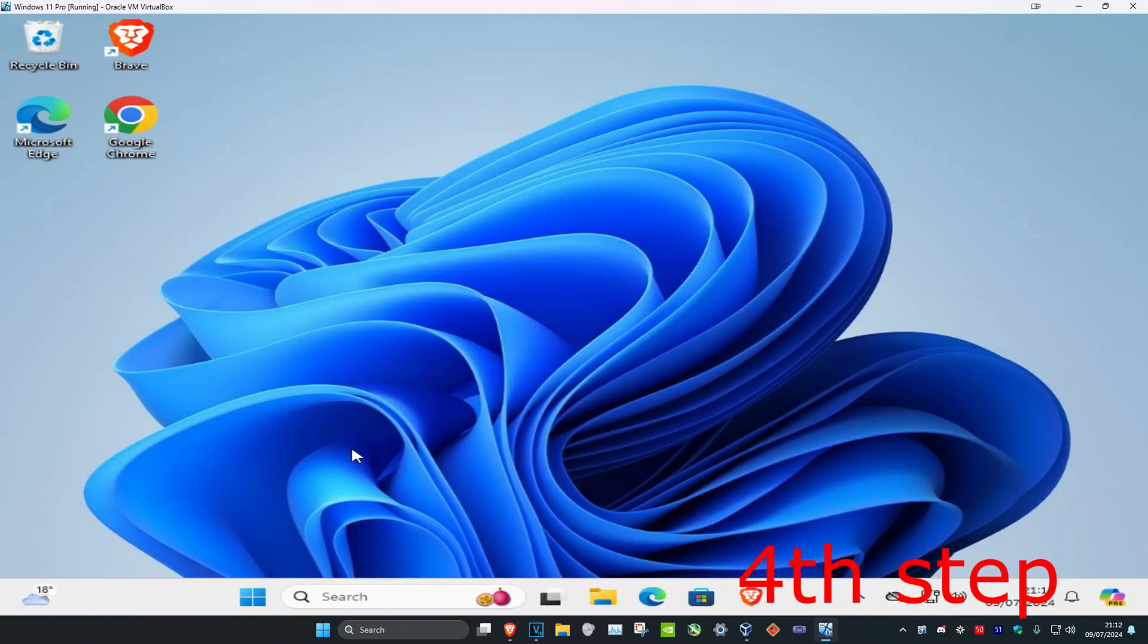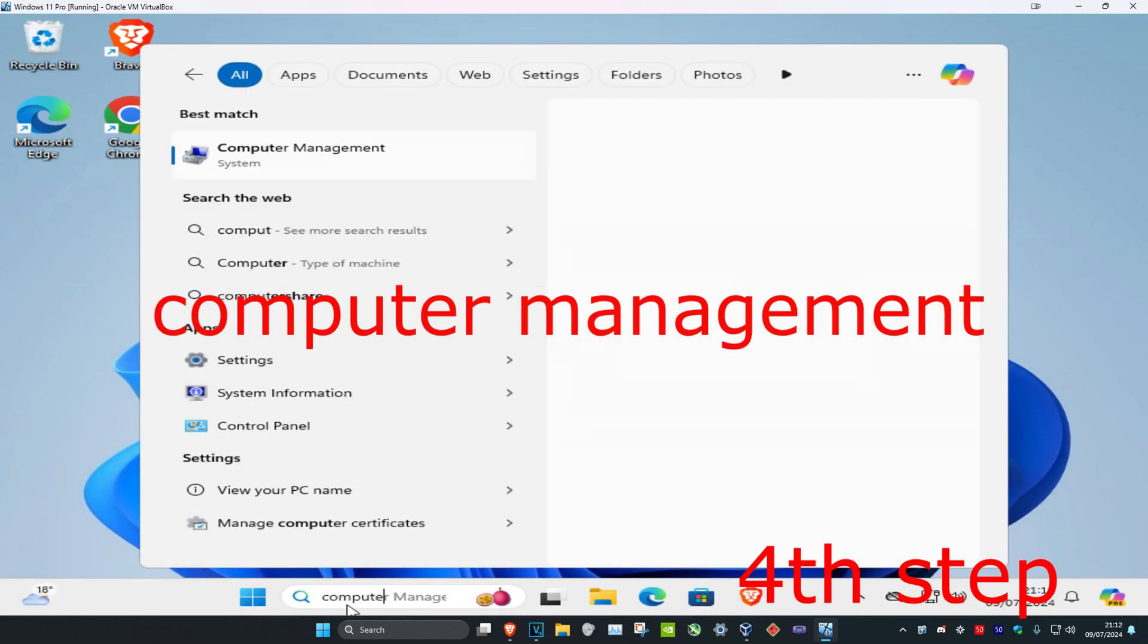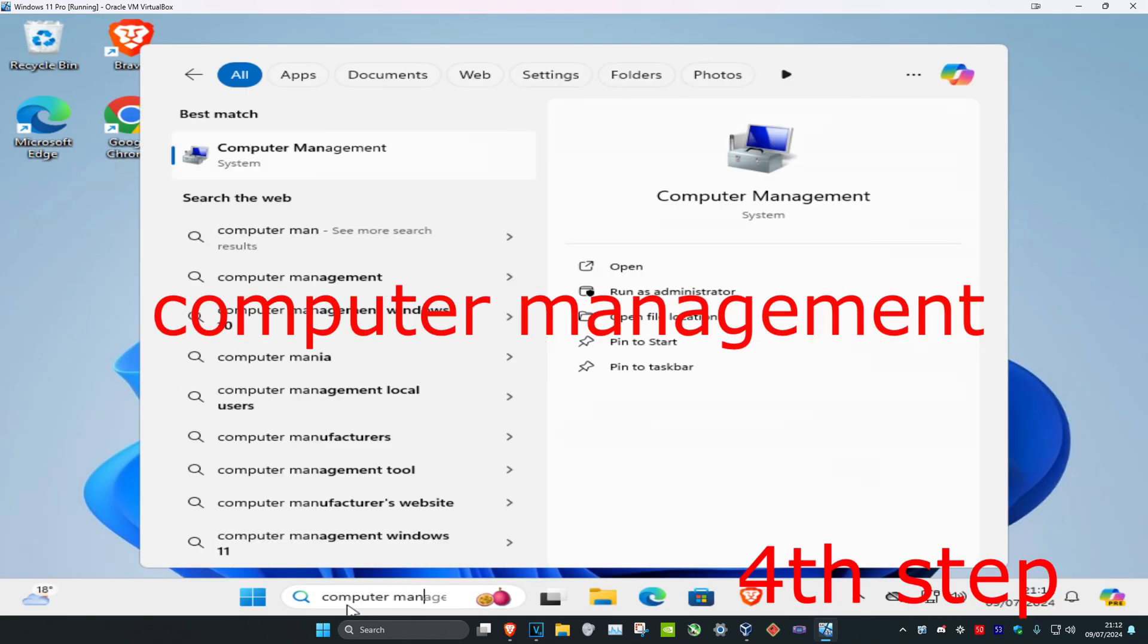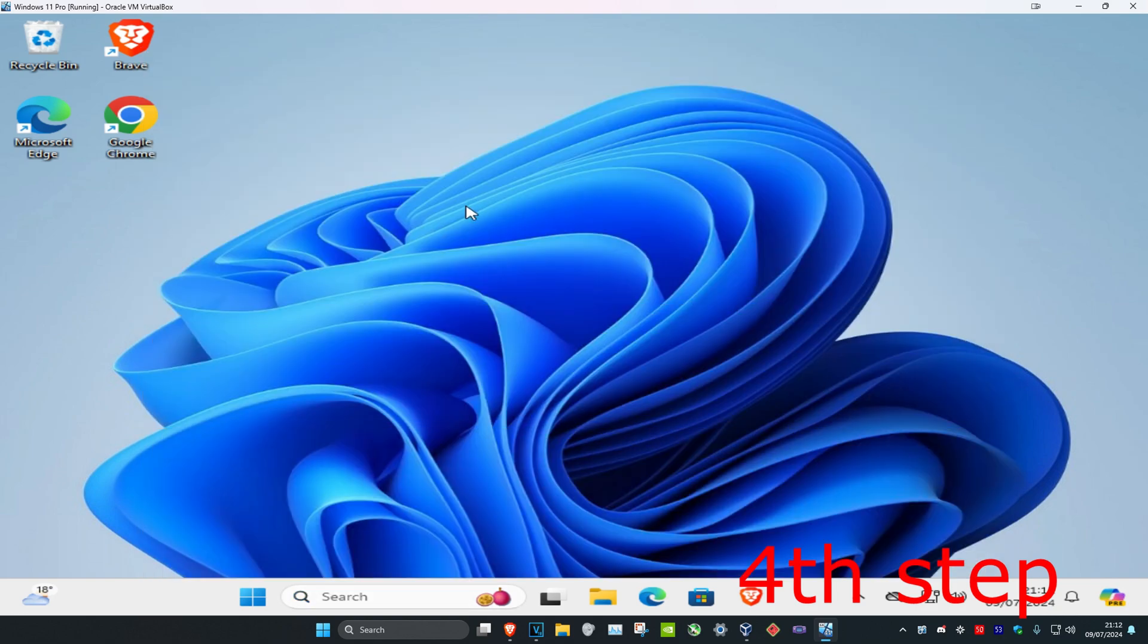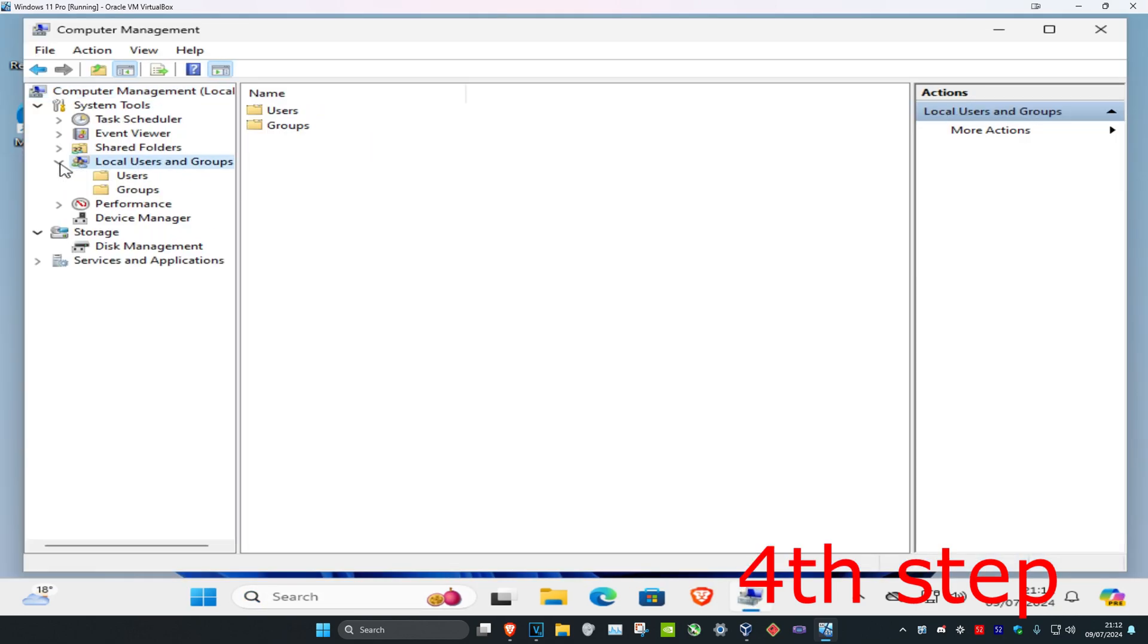Once you're back on Windows, you want to head over to search and type in Computer Management. Click on it. Once you're on this, you want to expand local users and groups. Then you want to click on users.